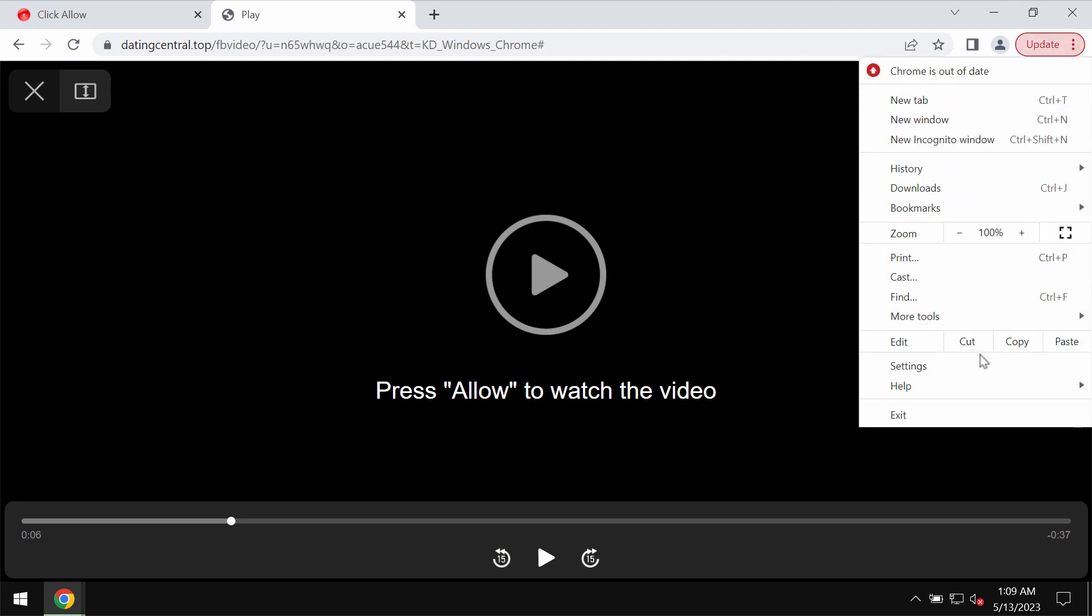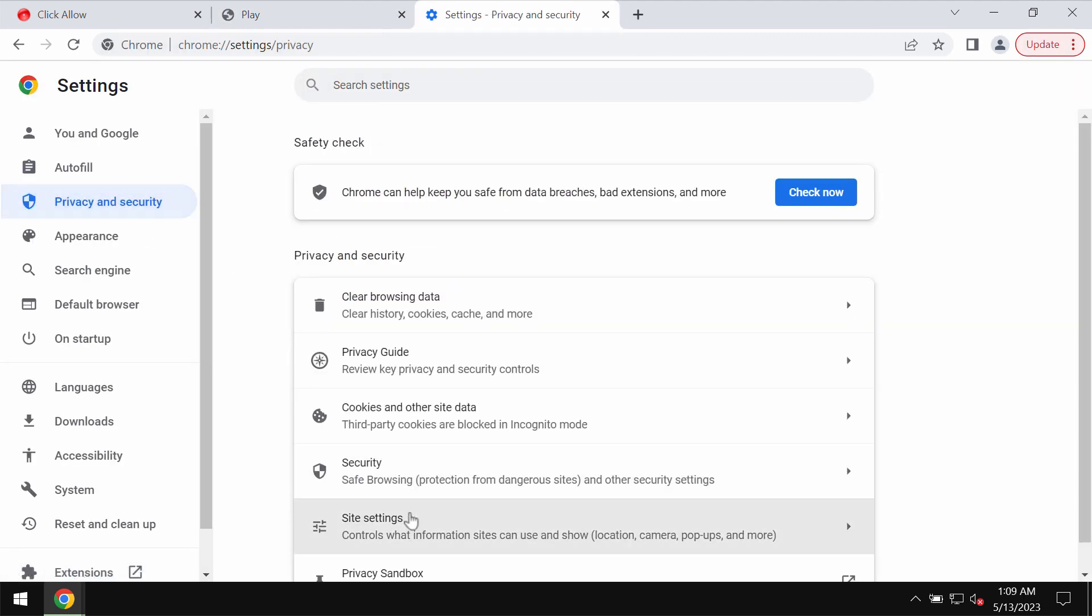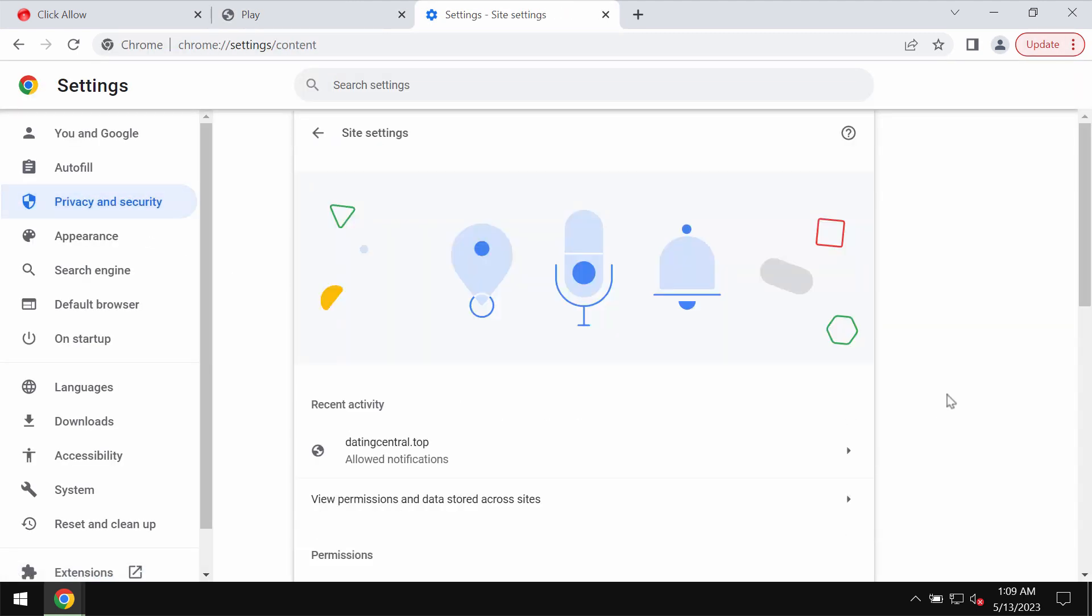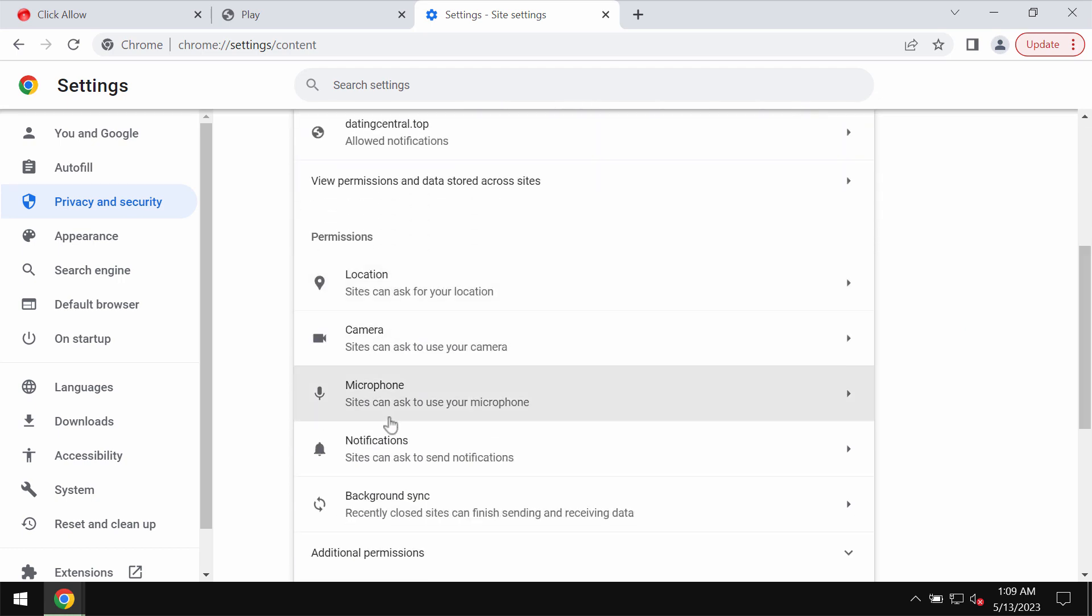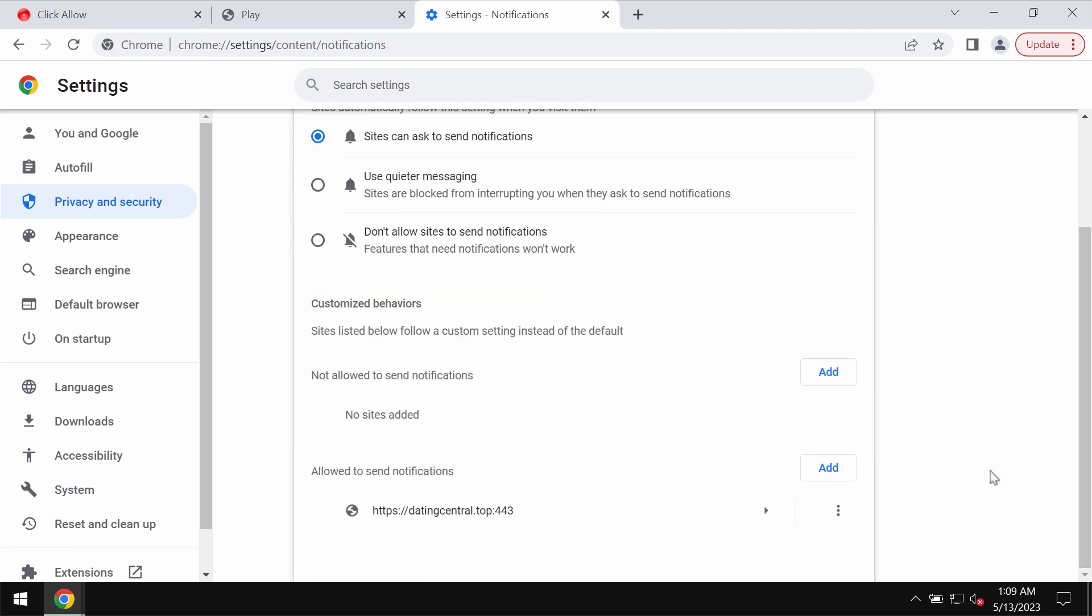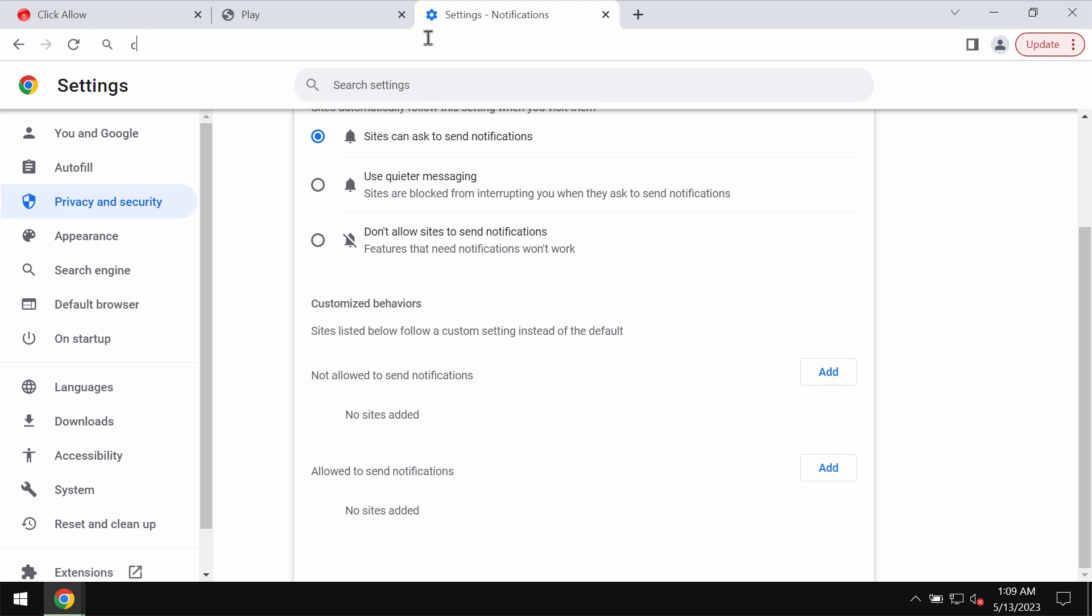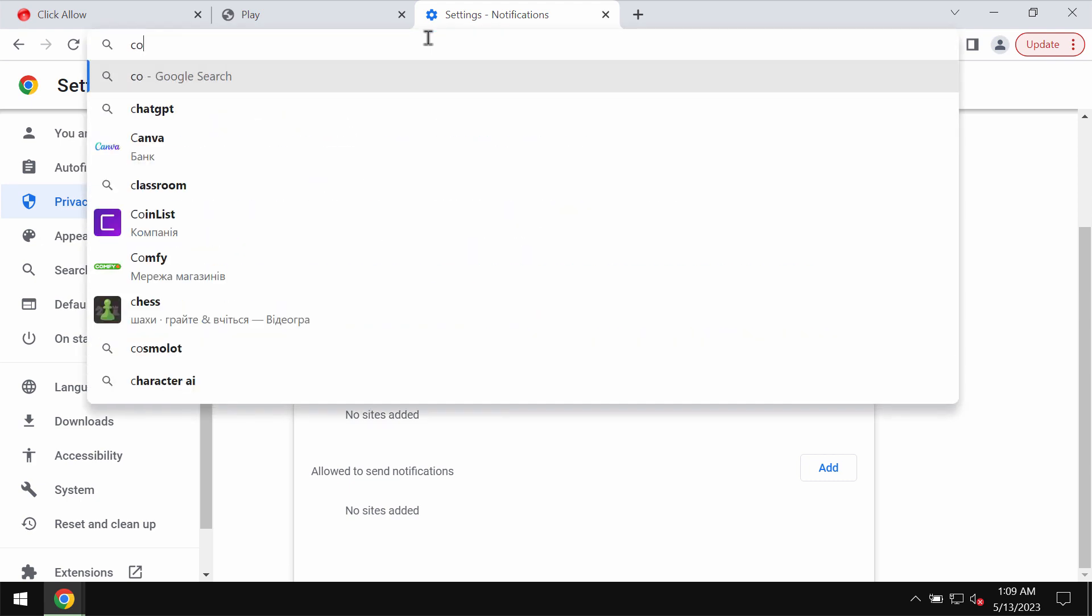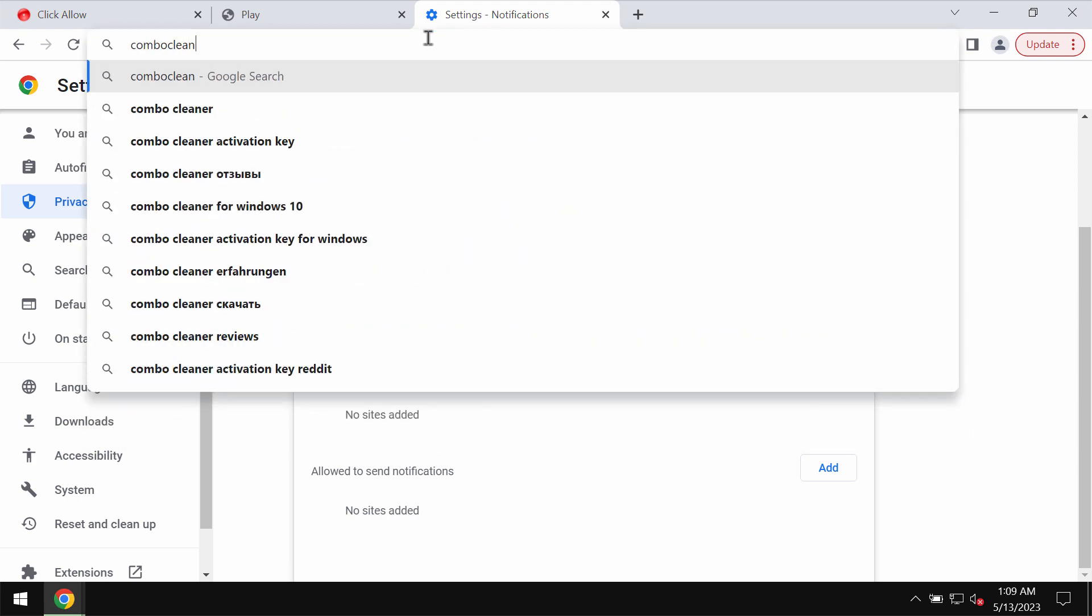To stop these ads, access the menu settings, choose privacy and security, site settings, go down to permissions, choose notifications, and pay attention to the sites allowed to send notifications. Remove this malicious site.